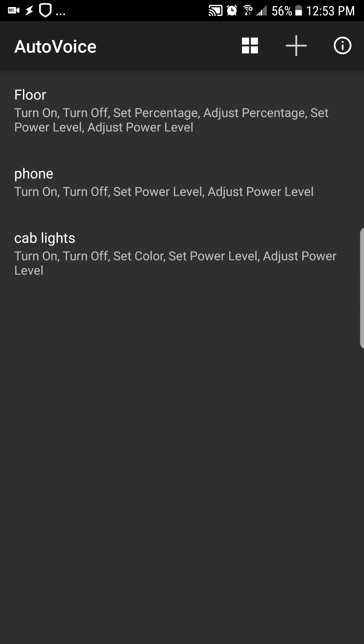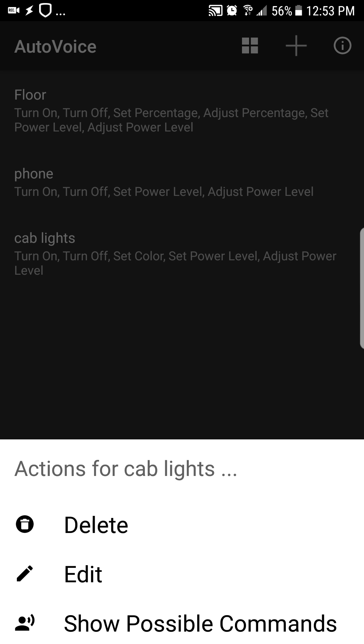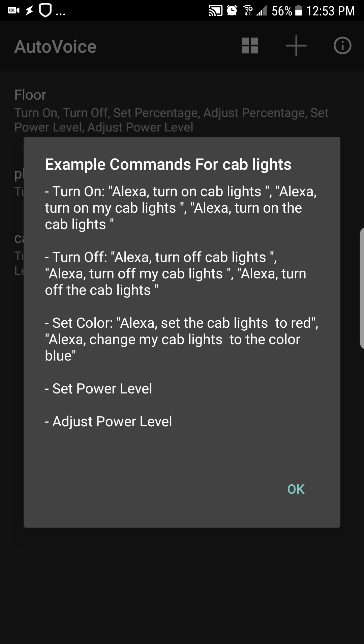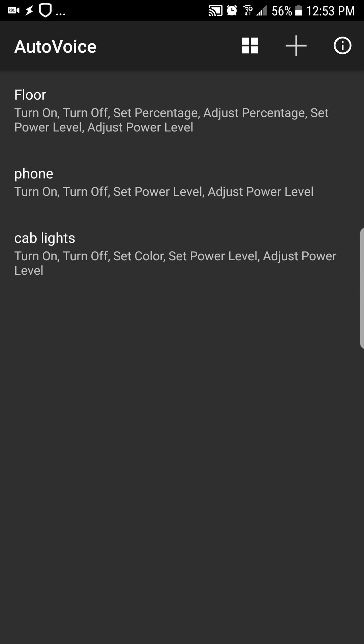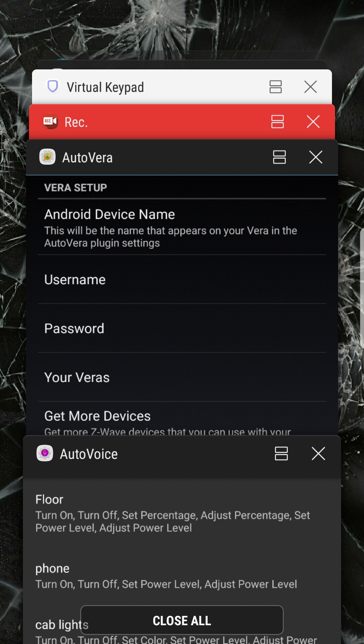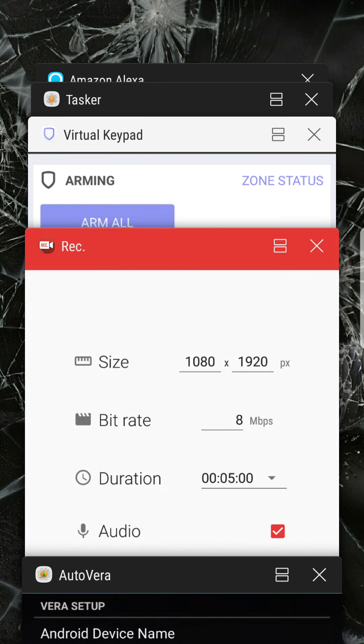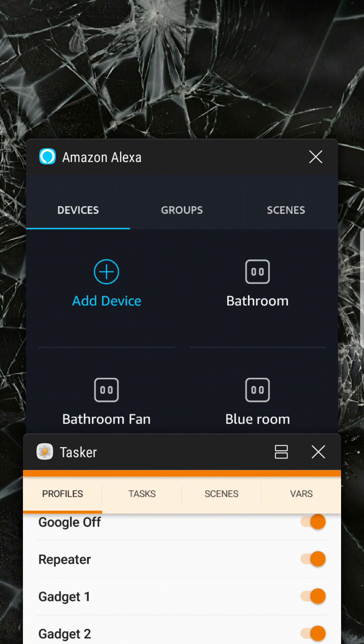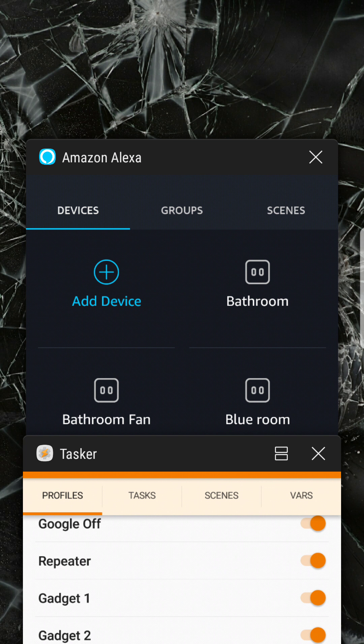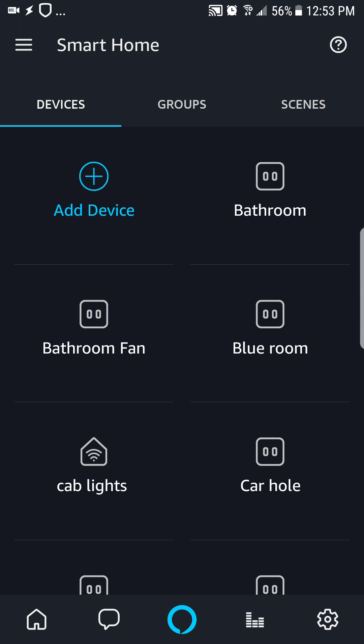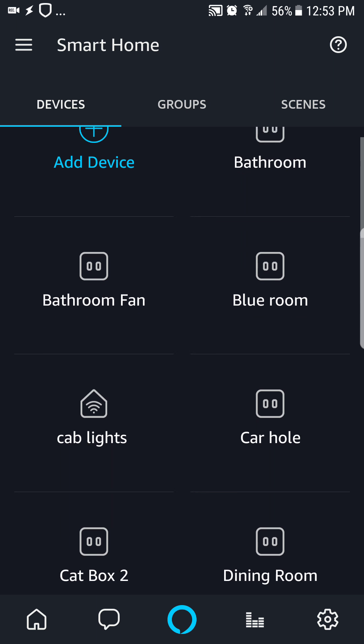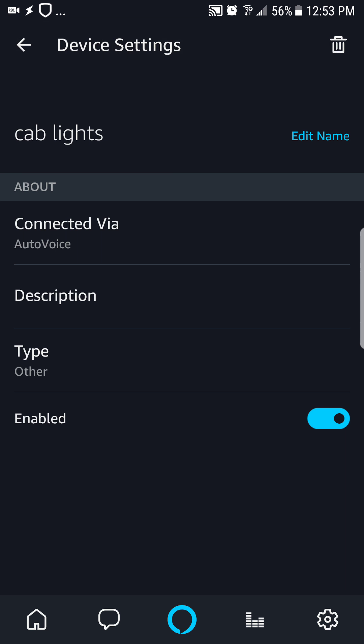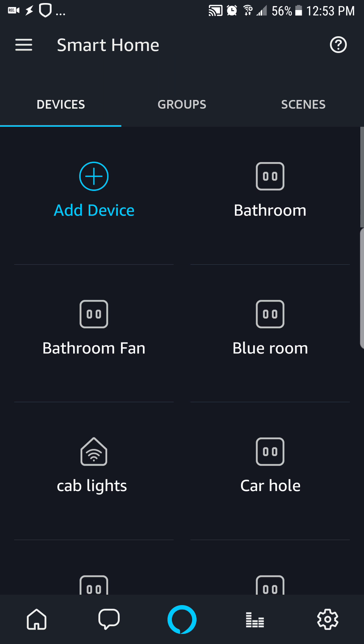So we created a virtual device and in the settings of those here tells us how we can control it. Each one of these sets its own variable. Then we go to the Alexa app and we did the add device thing that ran and found the cab lights device connected to AutoVoice. It's enabled. We can change the name if we wanted to.